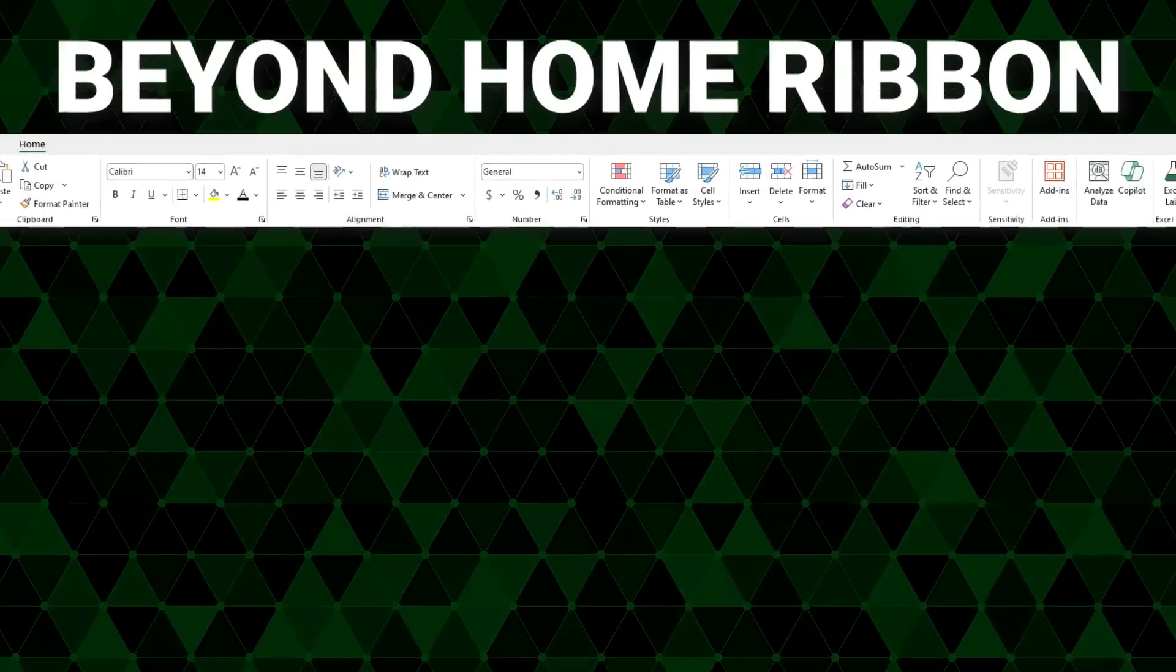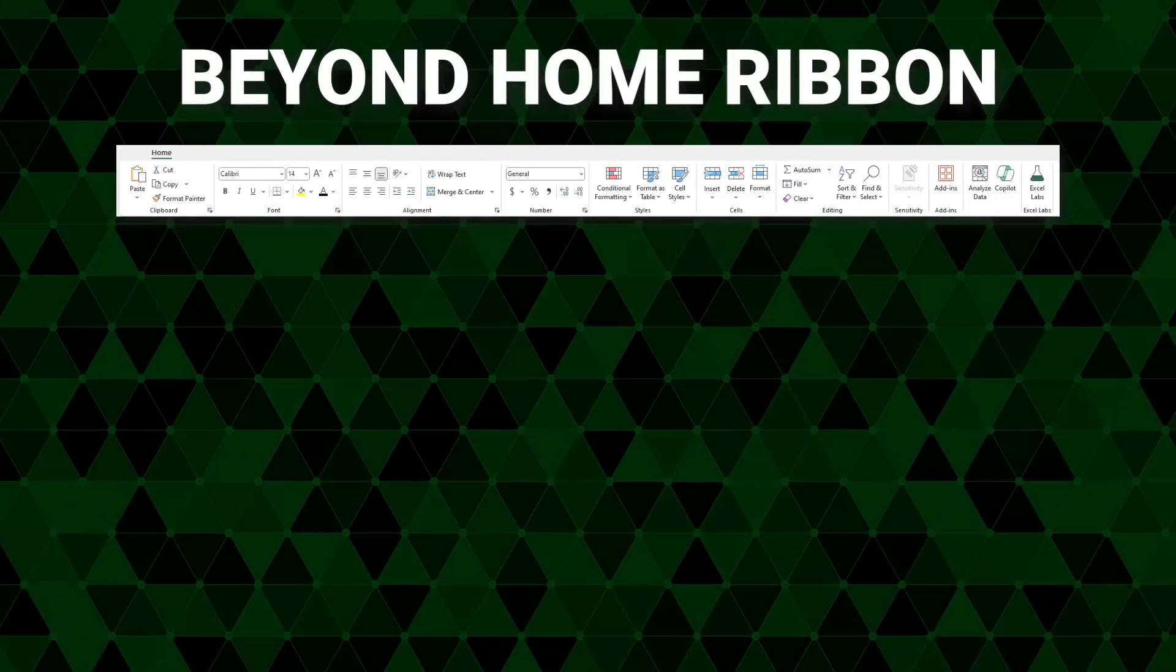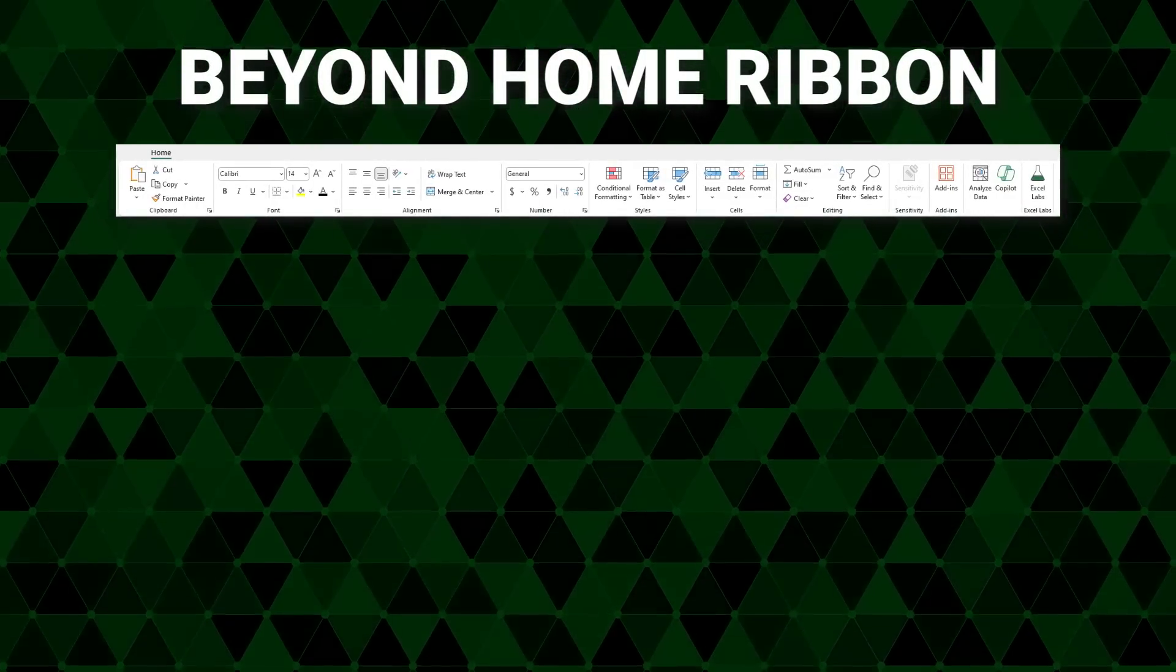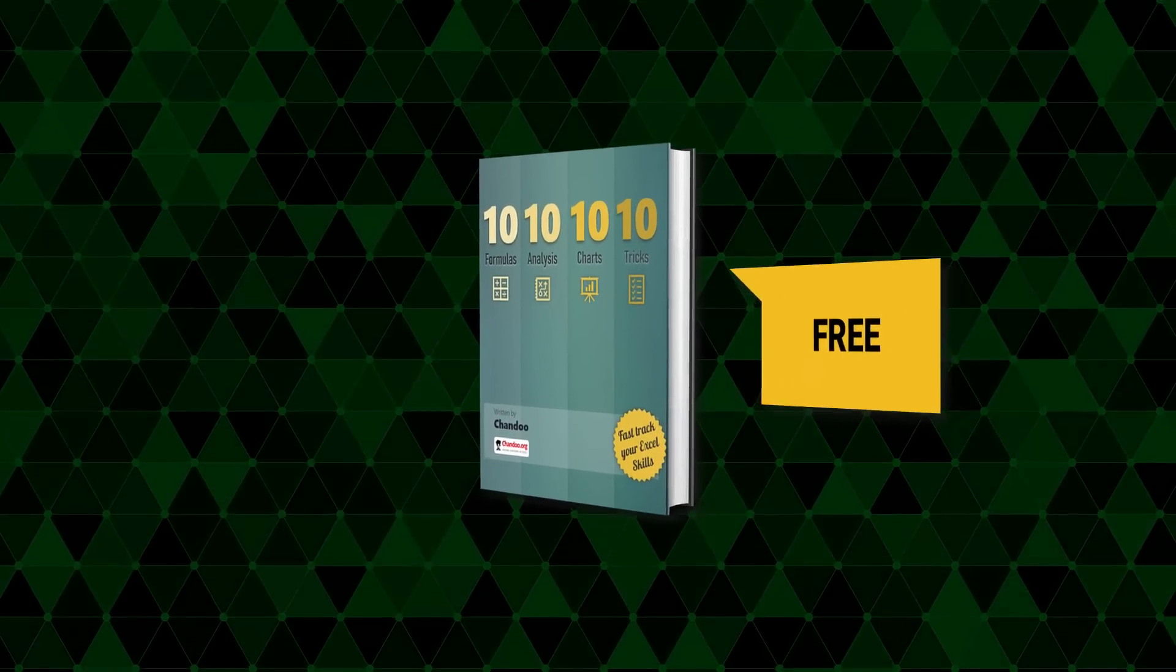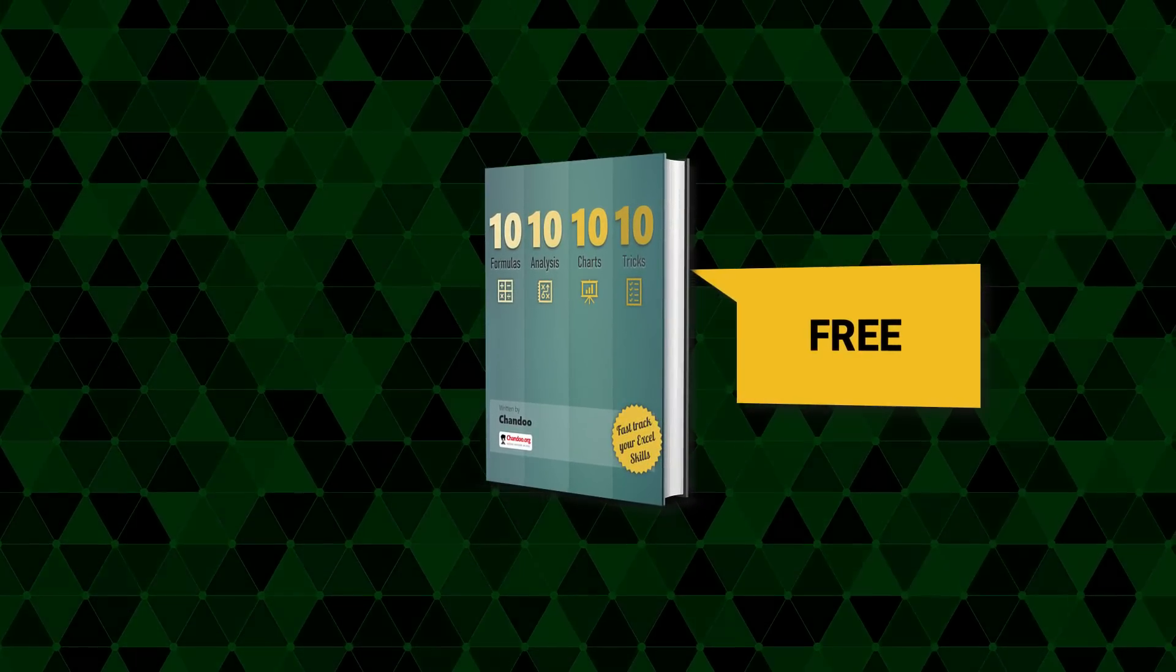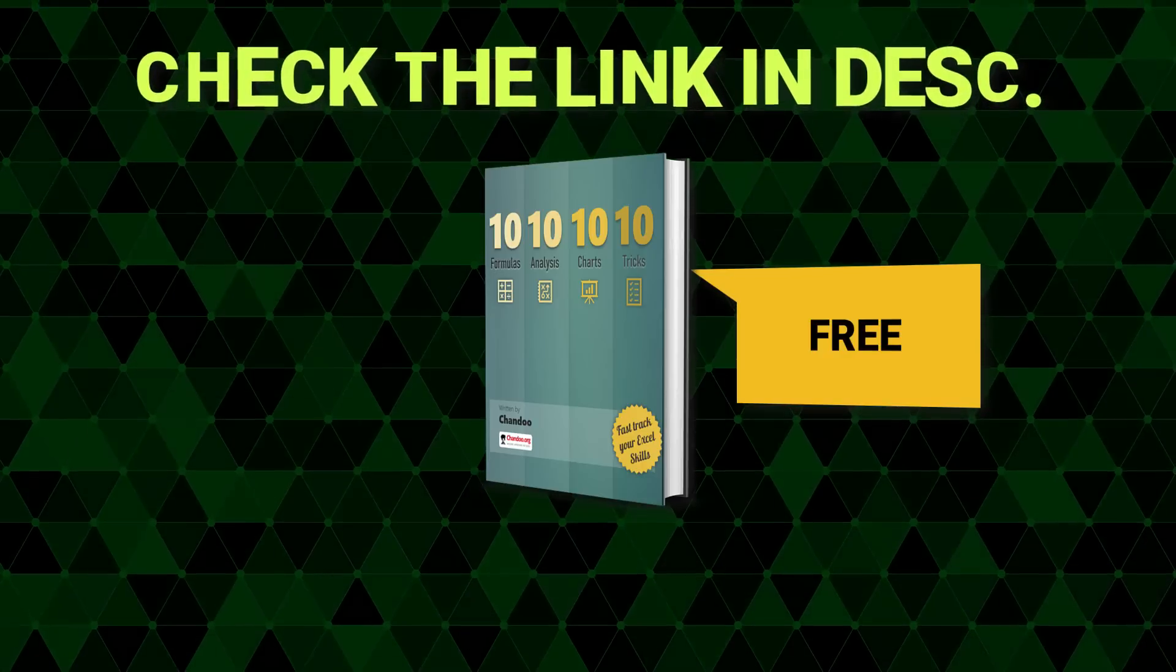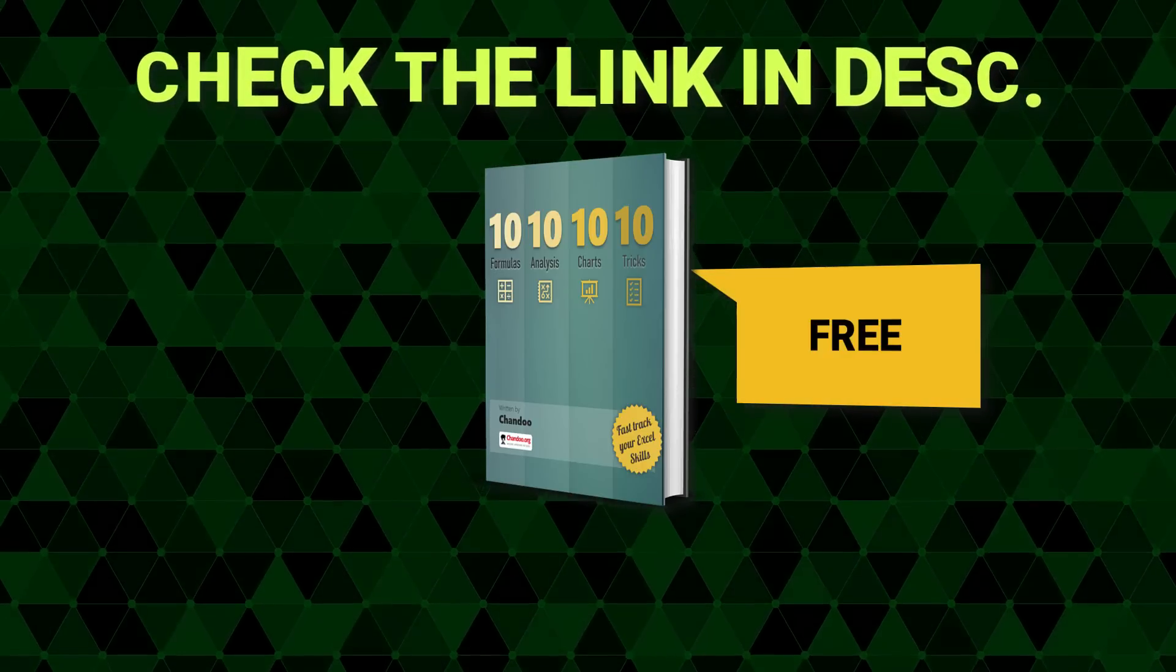Now that you know how to use the home ribbon, you may want to expand your Excel skills. I got you. I am giving away 50 Excel tips free ebook to all my subscribers. To get the ebook, all you have to do is head on to the link in the video description and sign up with your email address.